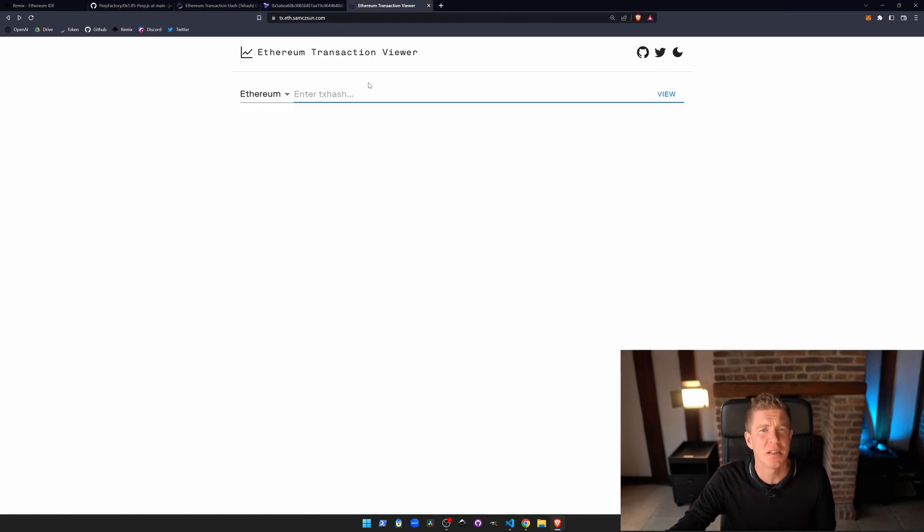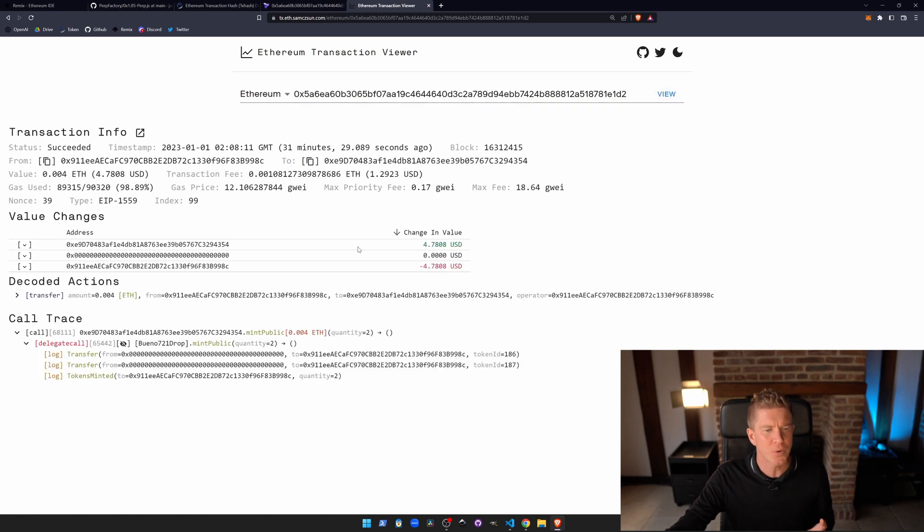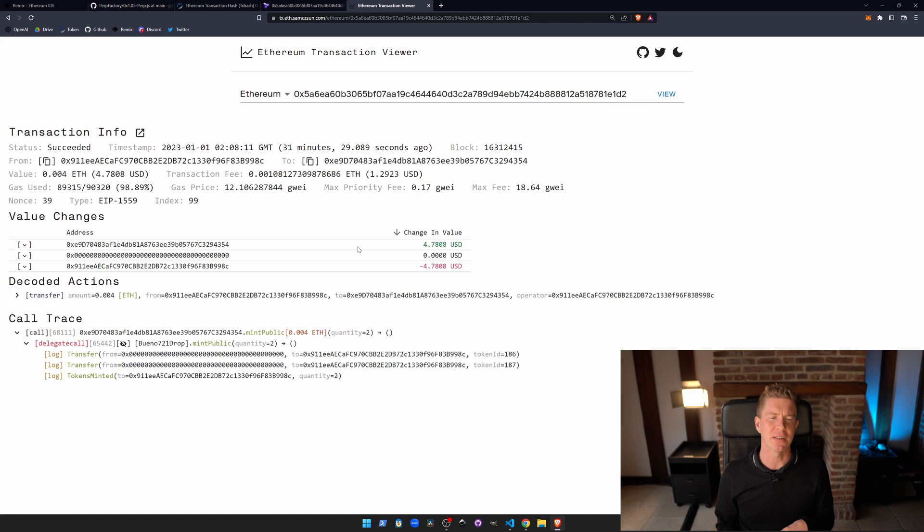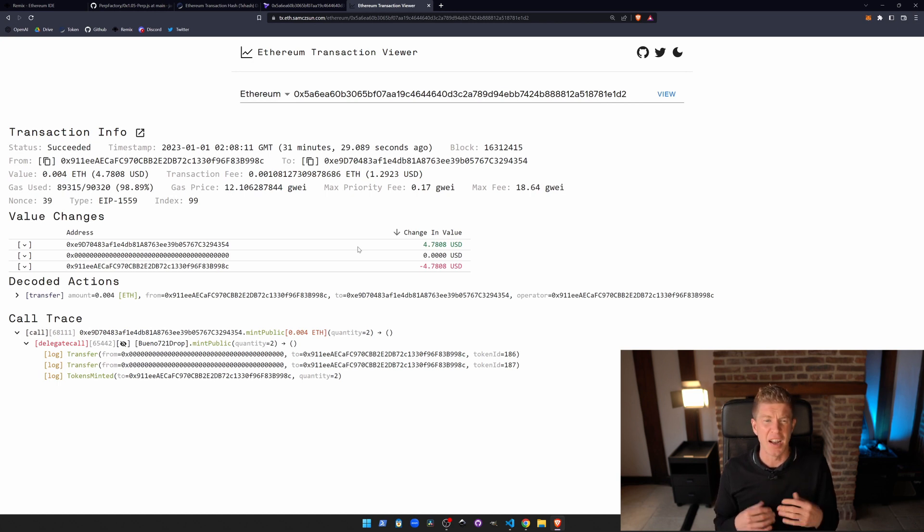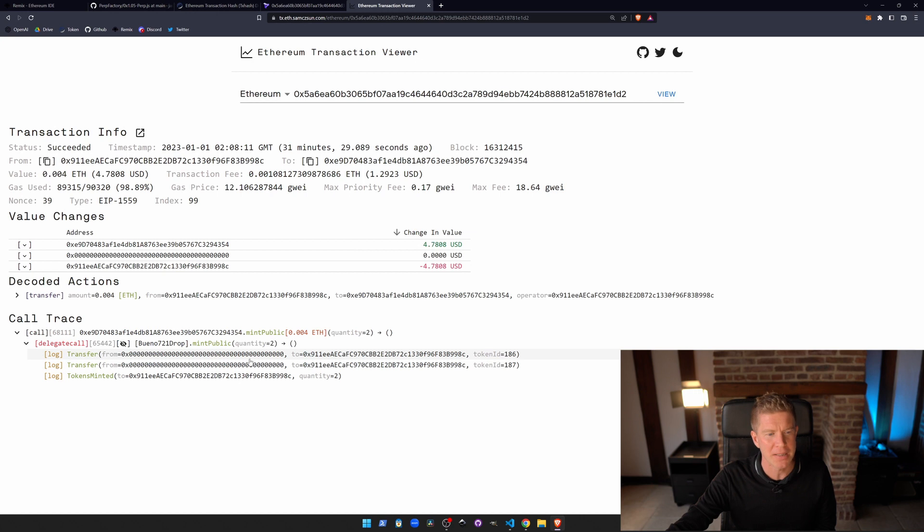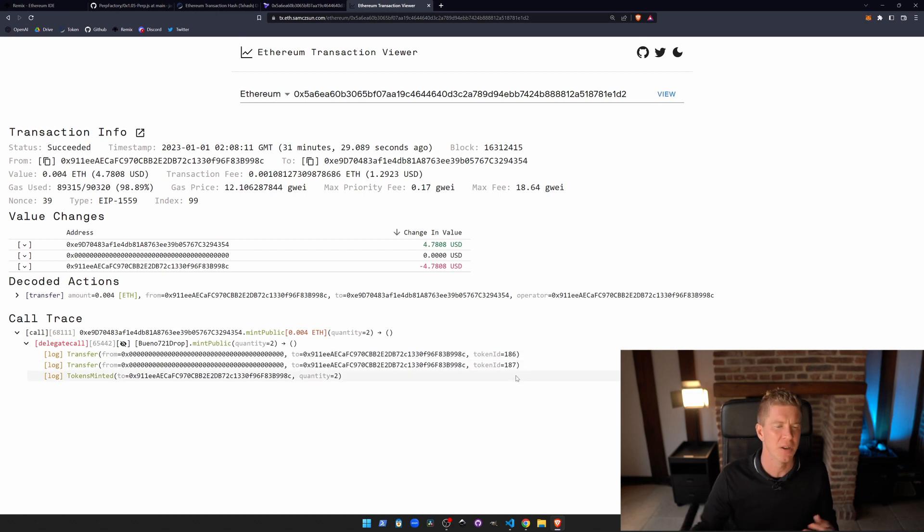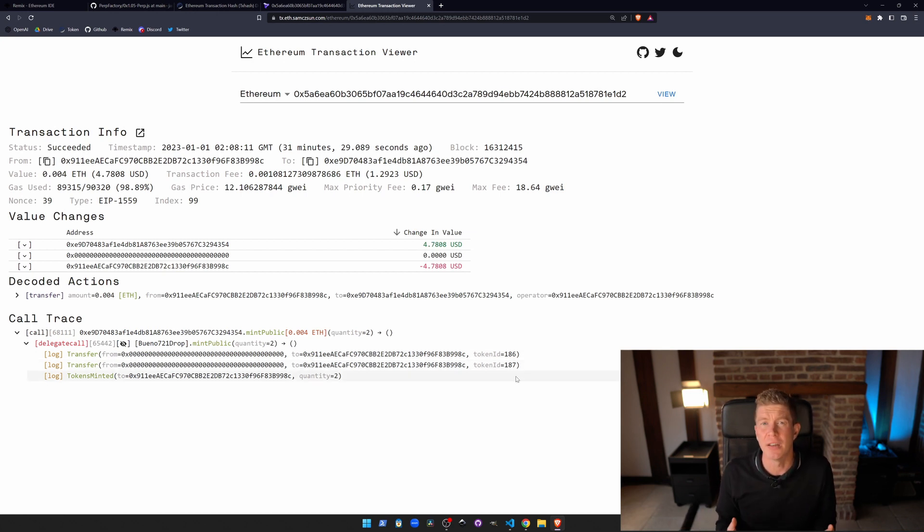We can also take that transaction hash and post it into this website. This is by Sam CZ Sun and it's an Ethereum transaction viewer. It's not quite as pretty, but it's really useful. I find it useful if you've got a very complex transaction or you've got a DeFi hack type thing where there's a lot going on within a single atomic transaction. You see here we've got the same thing where we're transferring two NFTs to this wallet address, token ID 186, 187. So again, it's a really good way to visualize what's going on within an Ethereum transaction.